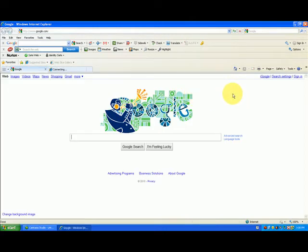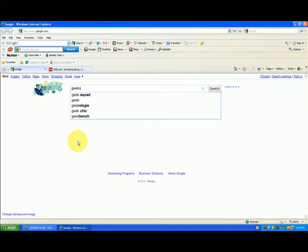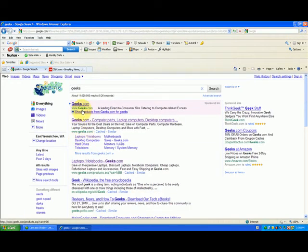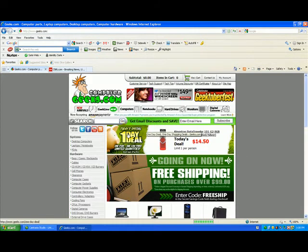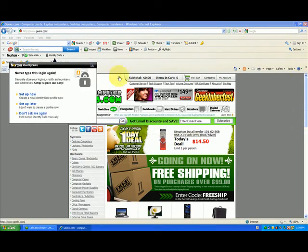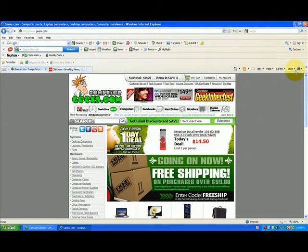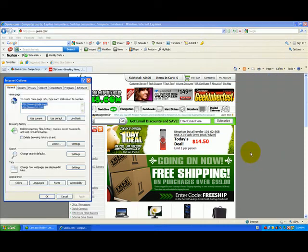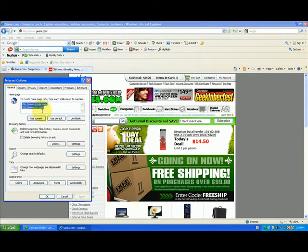Say you really love a site — let's say there's a computer parts company called Geeks, Geeks.com. I buy their stuff all the time. I can go right over here to Tools, go down to Internet Options, and I can choose Use Current. What that does is it goes in and changes the current web page I'm on to my new home page.